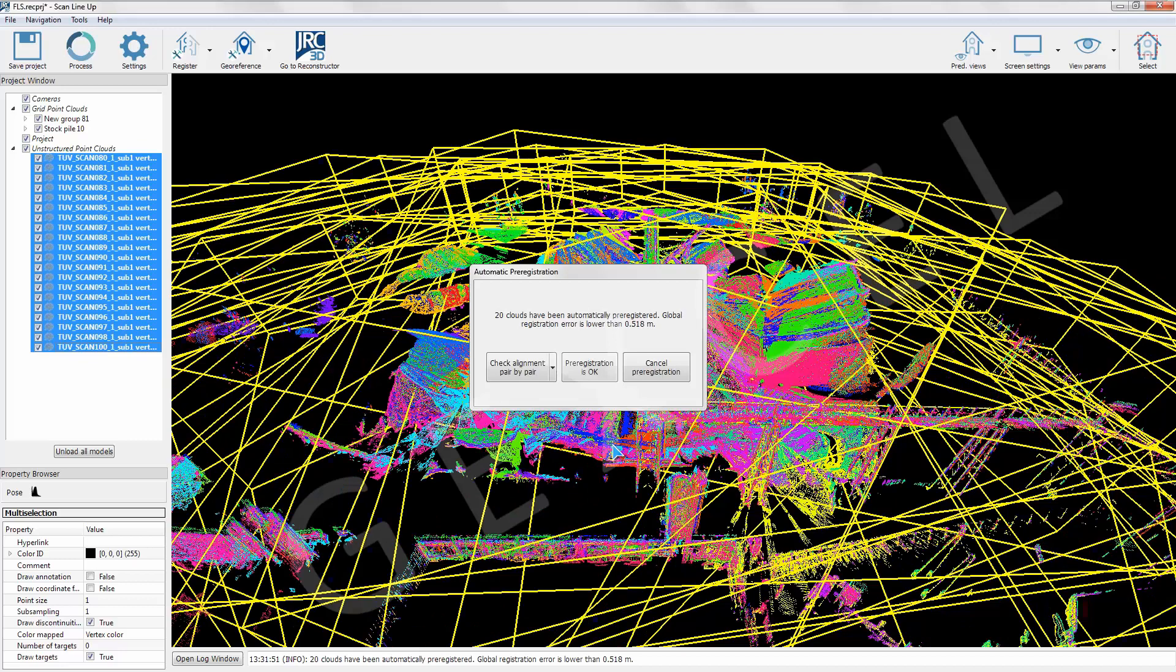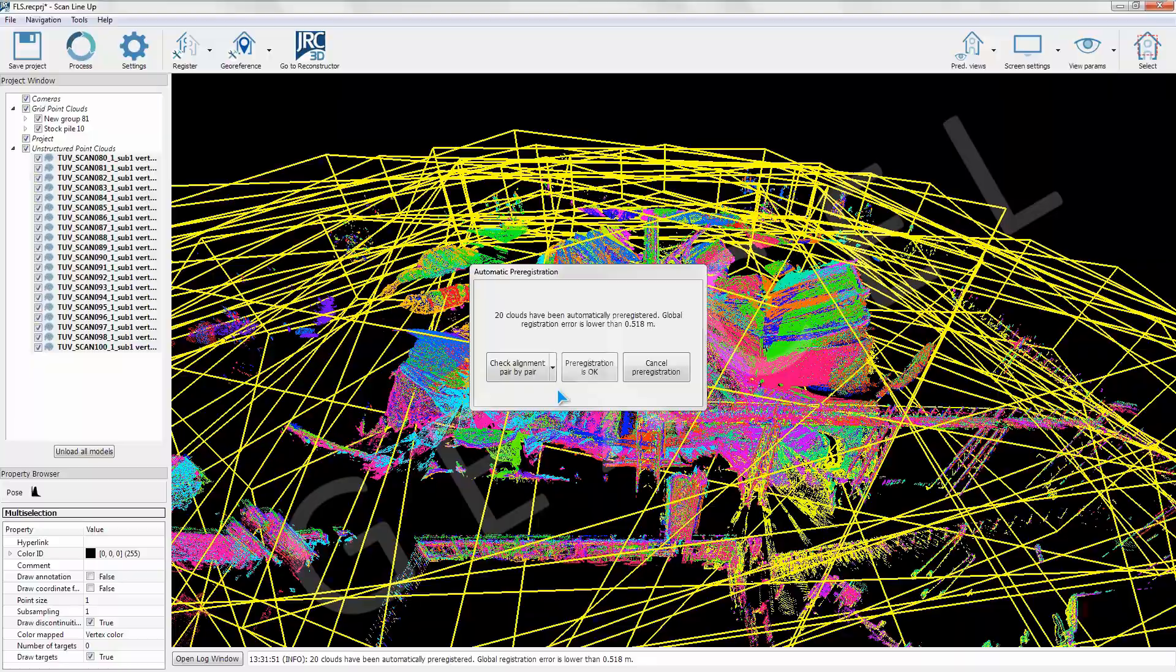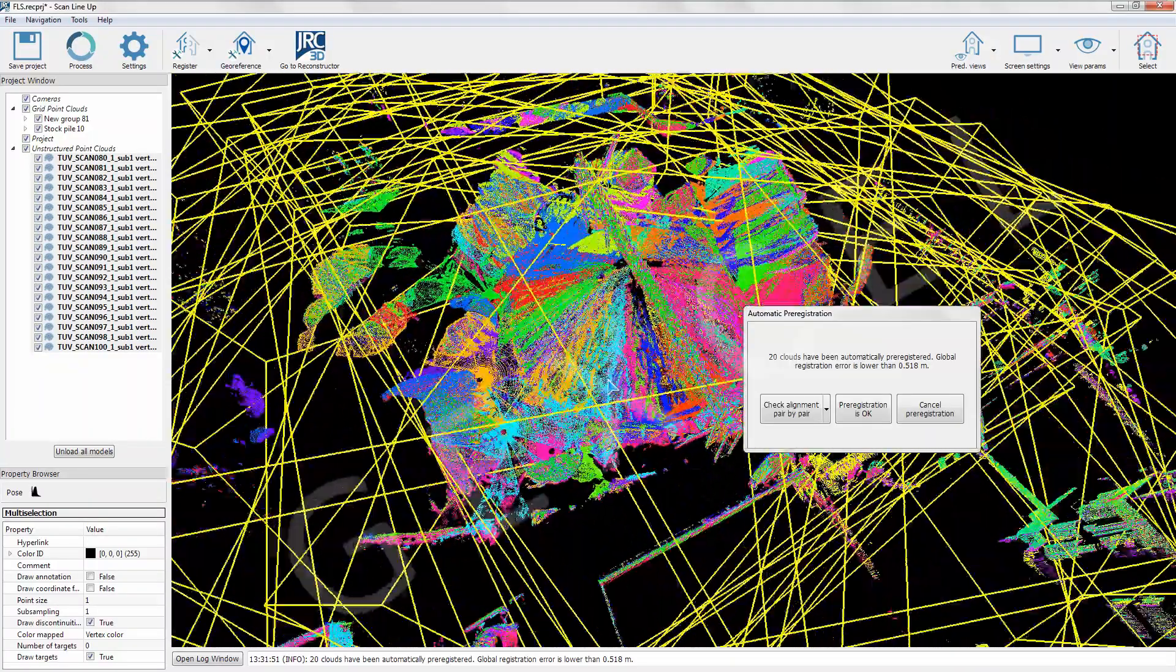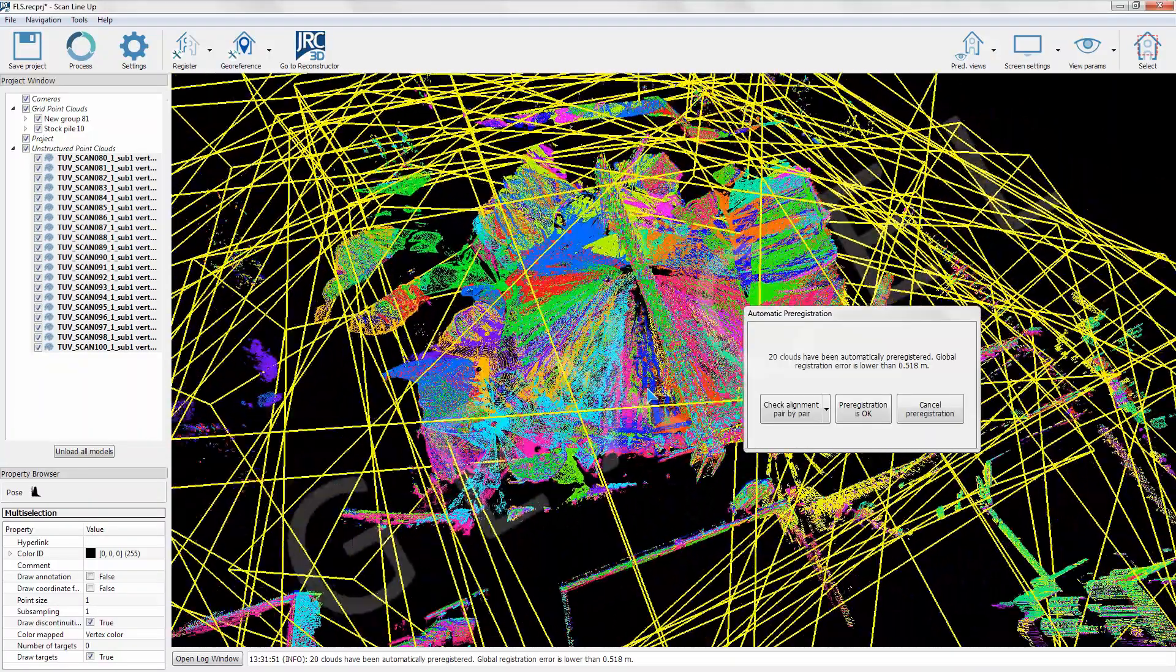At the end of the pre-registration process, the user can optionally quickly check whether all scans have been correctly pre-registered comparing them pair by pair.